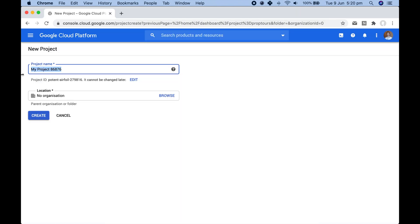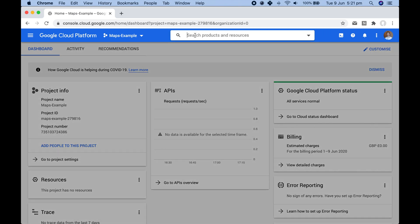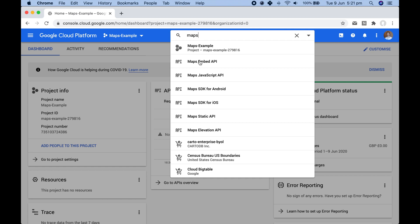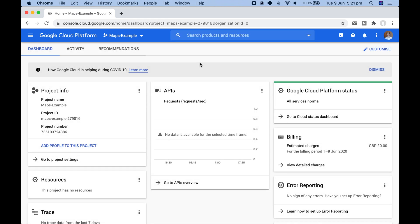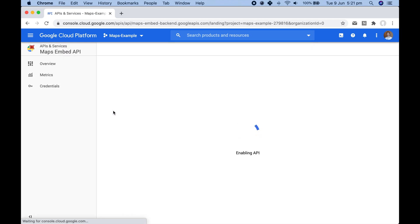To create your API key you need to first go to the Google Cloud Platform and either create a new project or use an existing one. Once your project is set up, go to the top where you can search for products and resources, type in 'maps', and click onto the Maps Embed API. Click enable to set up the service for your account.